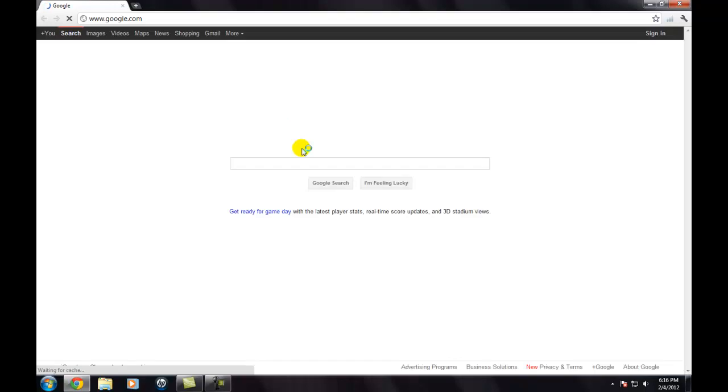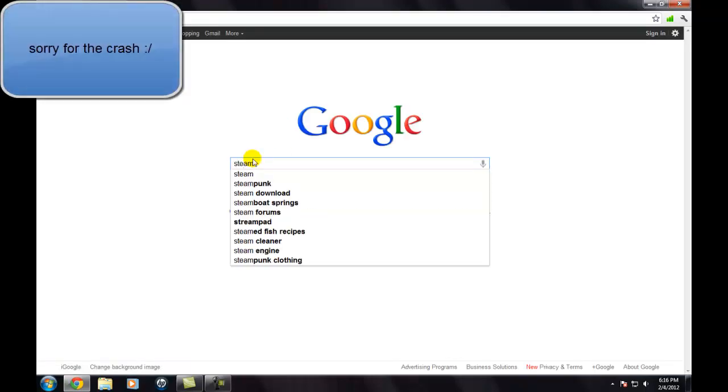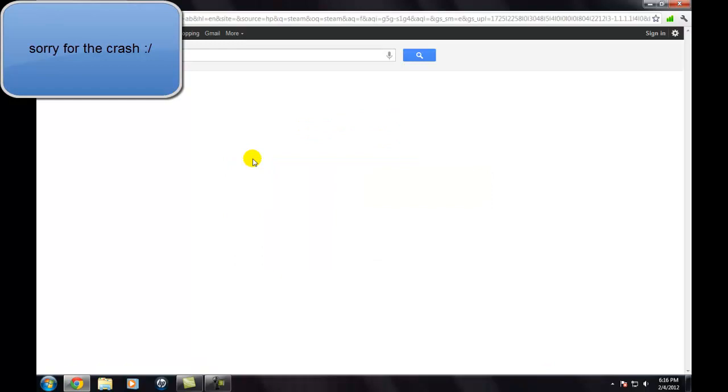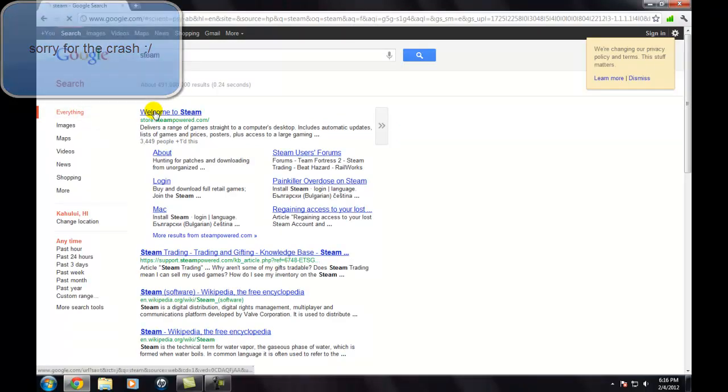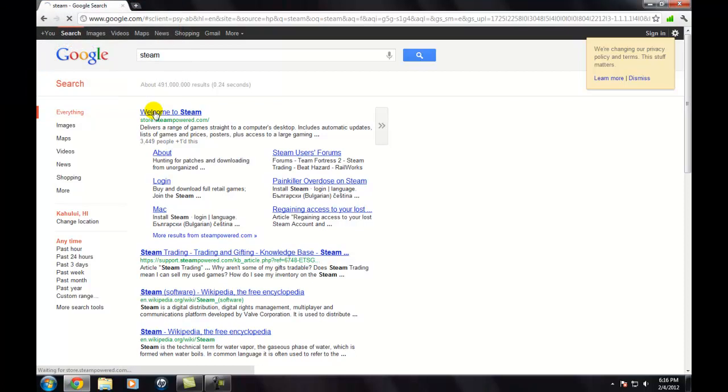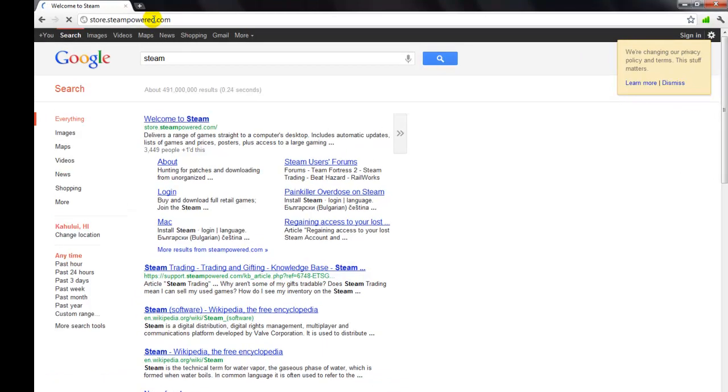When you are on Google you're going to type in Steam. Click the very first link, store.steampower.com. You can type that in up there on the web too if you want.